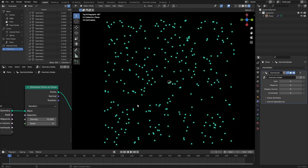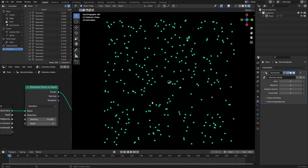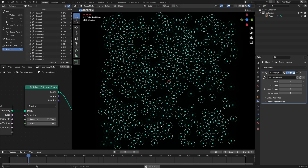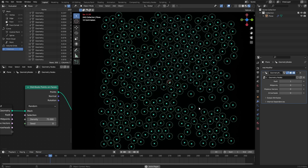What do we want to do today? I have points created by the distribute points on faces node and they are intersecting or very close together, and I want to relax them. I know that you can switch to Poisson disc mode to remove these points, but I don't want to remove them. Instead I want to move them around until they are touching and not interpenetrating anymore. I've defined sizes for the points and my algorithm will move them around until they are touching but not intersecting.